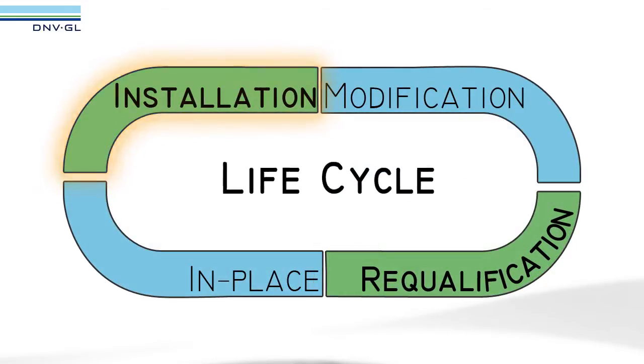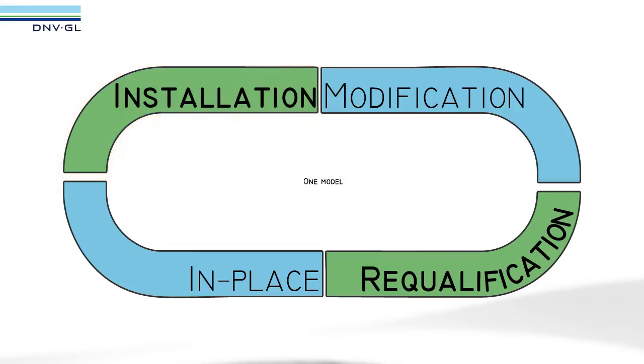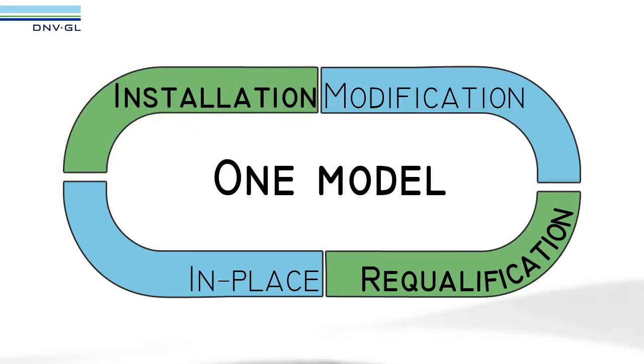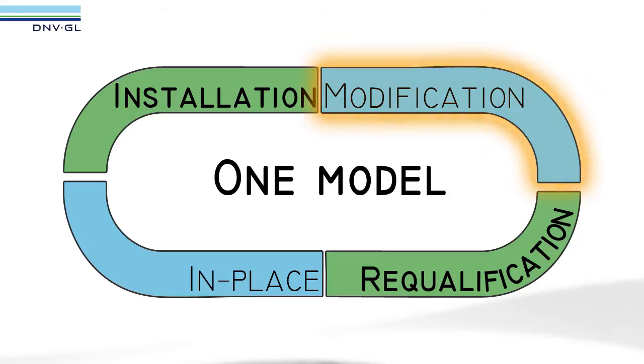In other words, there is only one model to maintain. The same data model can later be used for modification and requalification stages.